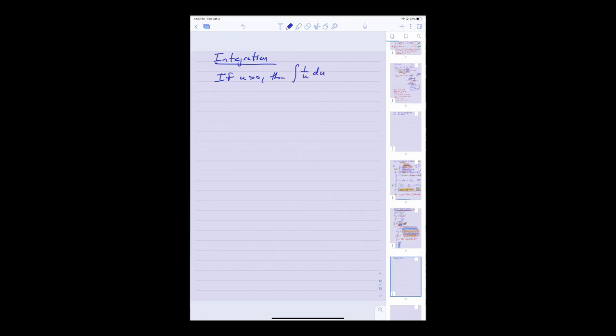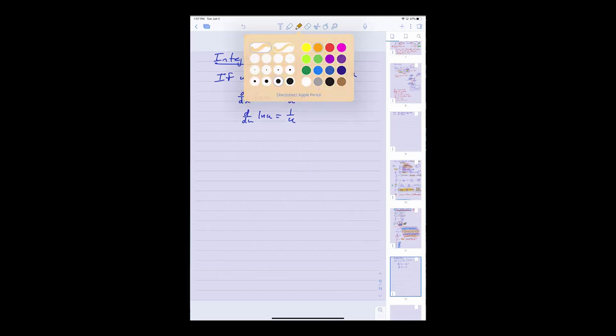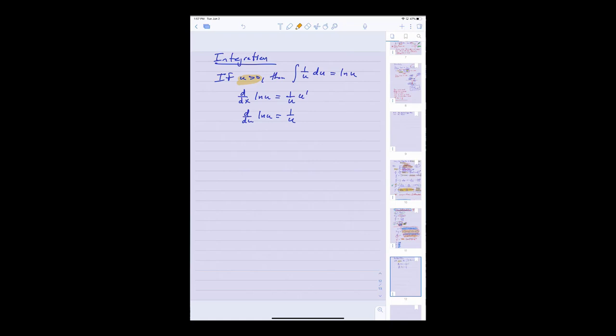That brings us to integration. We know that if u is a positive number then the antiderivative of 1 over u with respect to u should be ln of u. That's simply because the derivative with respect to u of ln of u is 1 over u. So if I just back up the derivative formula I already know, the antiderivative of 1 over u is ln of u. Notice this is only true if u is greater than 0, because the log function has a domain and our derivative formula is based on obeying that domain.